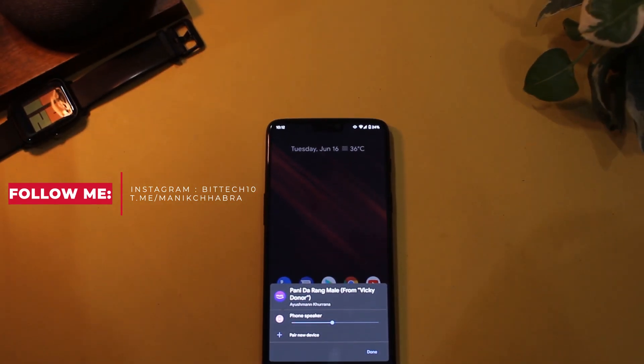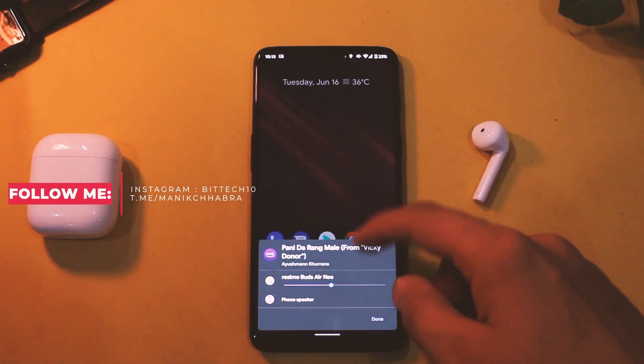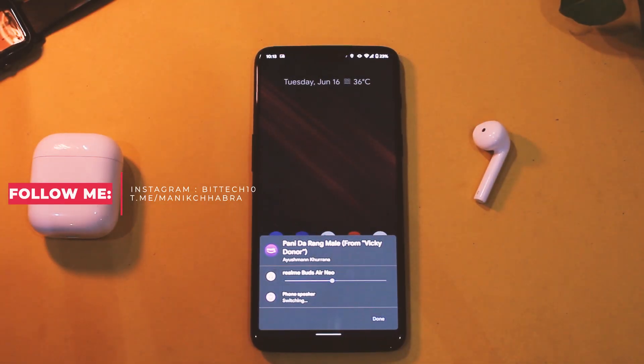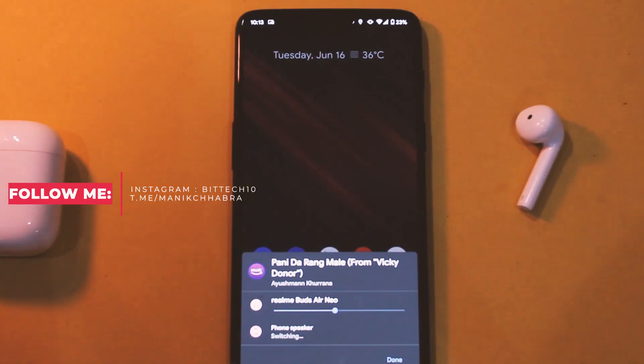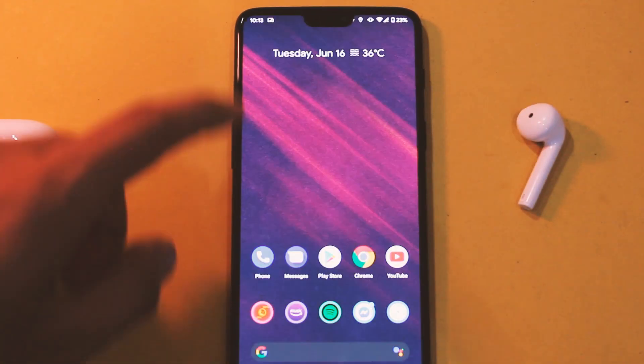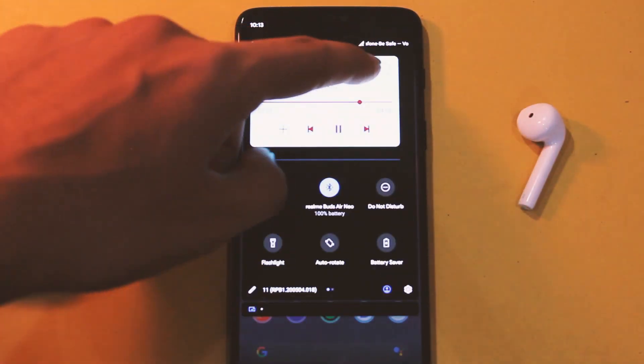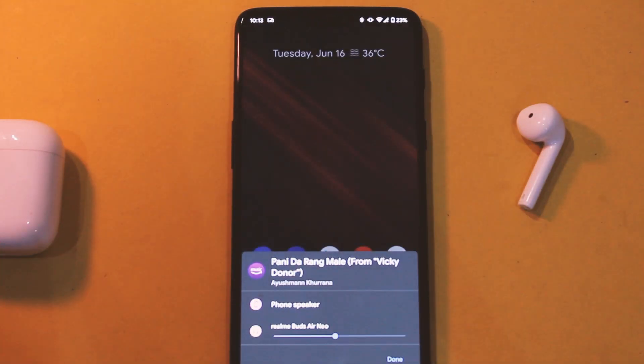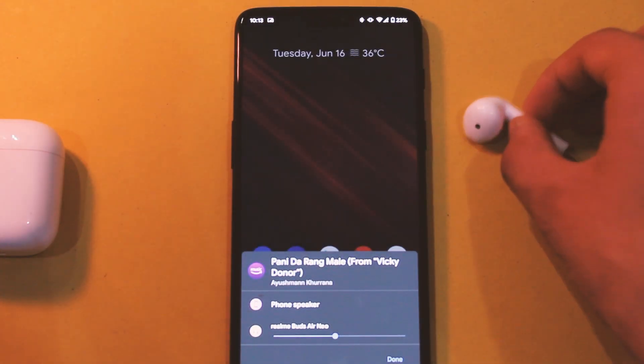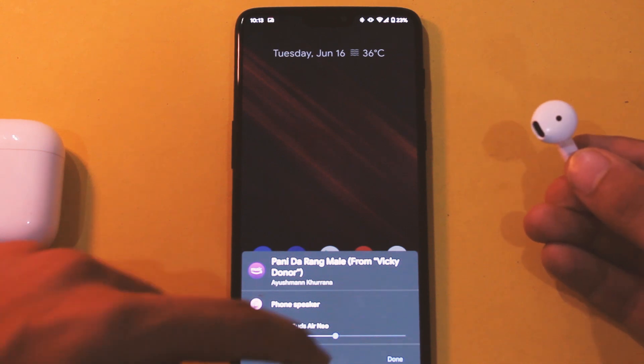Some people are going to find it difficult to reach and control their music playback, but it's there. From this tile you can switch over to any external speaker or earphones easily with just a tap, and that is handy.